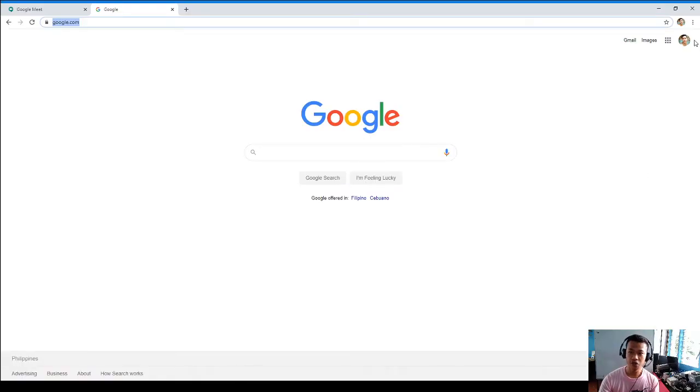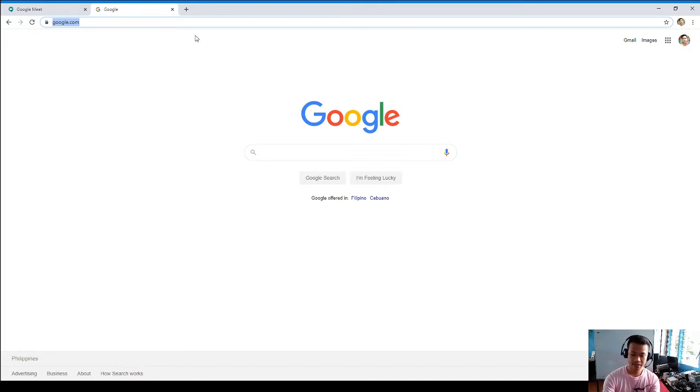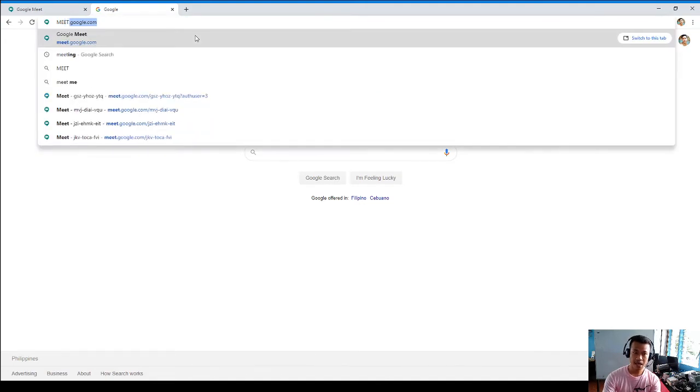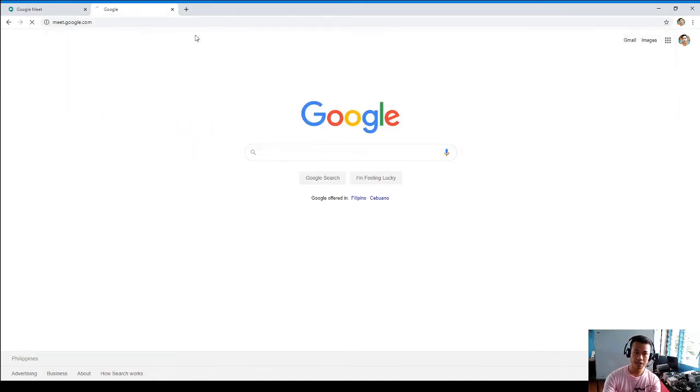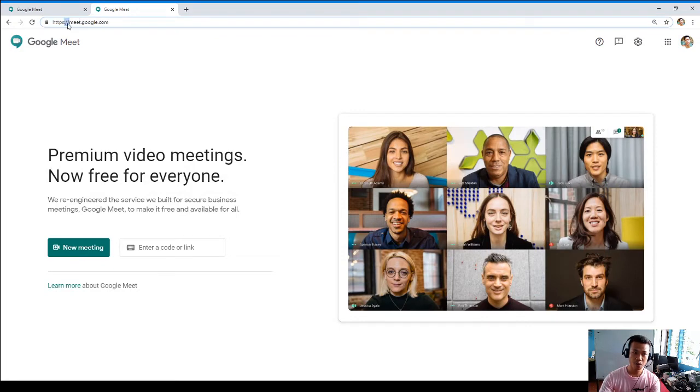First things first, make sure that you already have your account in Gmail and in that way you could also access Google Meet. Open your Google Chrome browser and navigate to google.com and this moment we're going to have this new meeting.